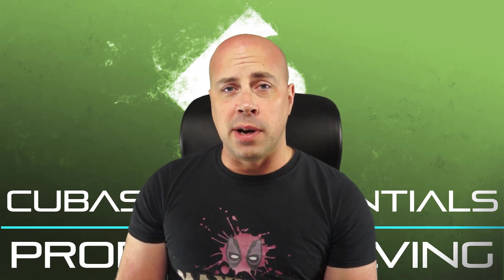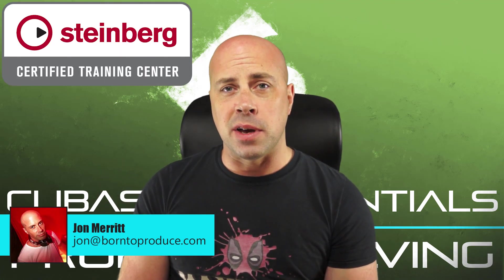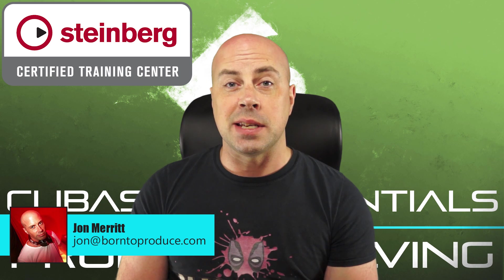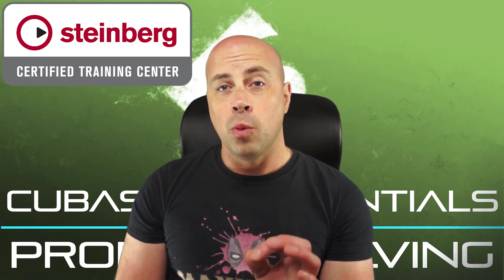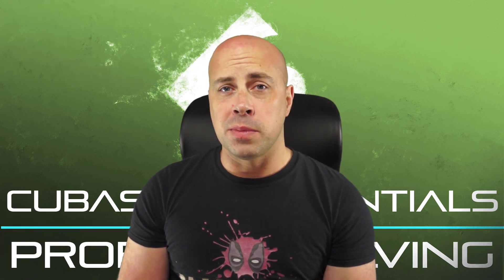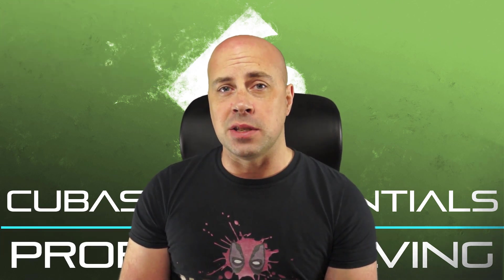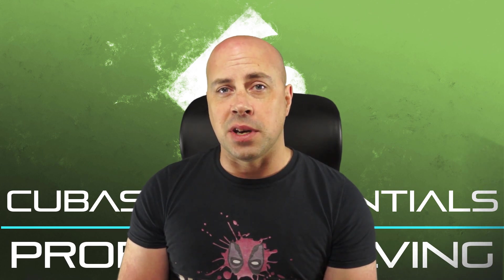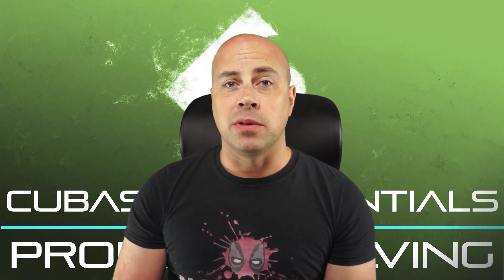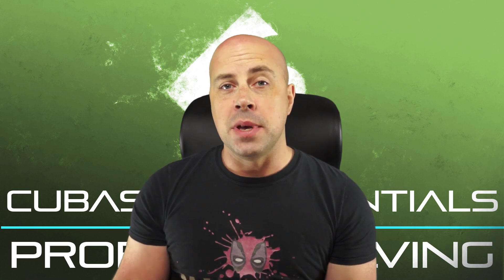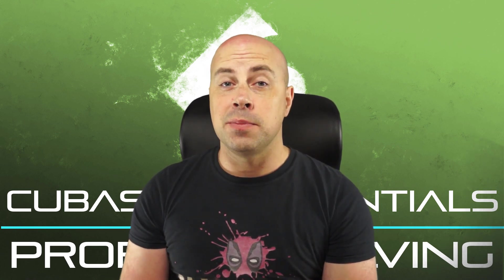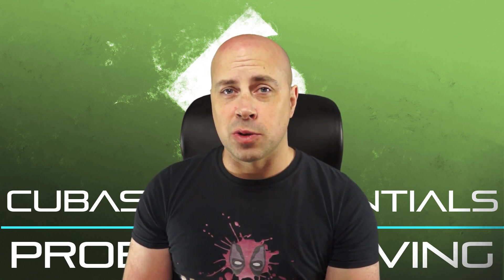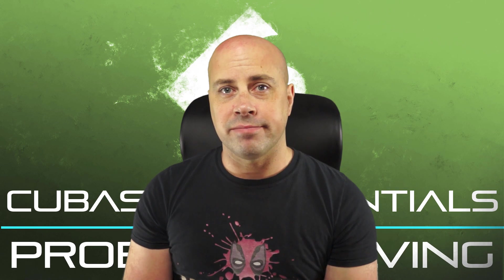Hey everybody, I am Jon Merritt from born2produce.com, a Steinberg Certified Training Centre. In this short video, we are going to look at the most common problems people run into when using Cubase for the first time, like not getting any sound, no sound in the audition window, missing content, and all of that. The timestamps are in the description. Let's do this.